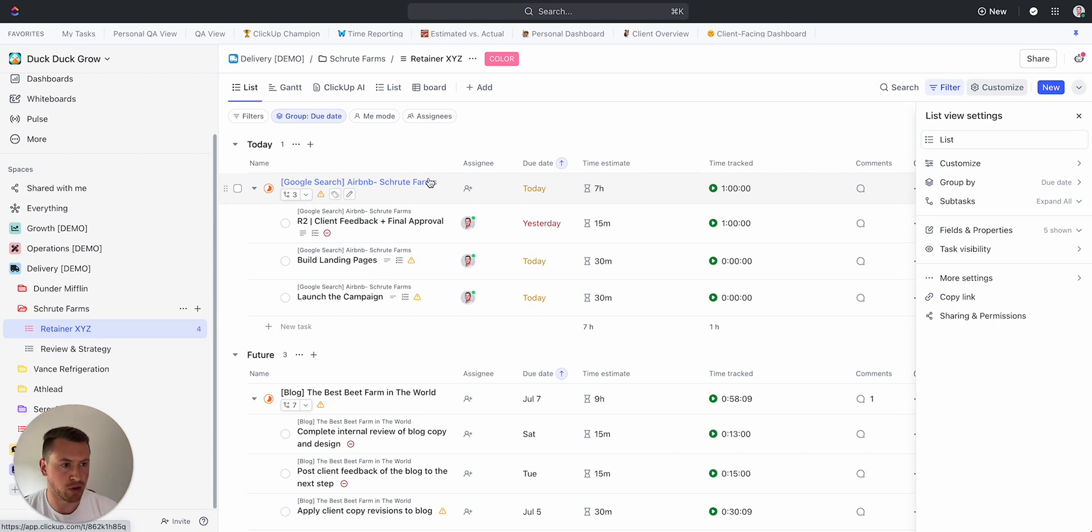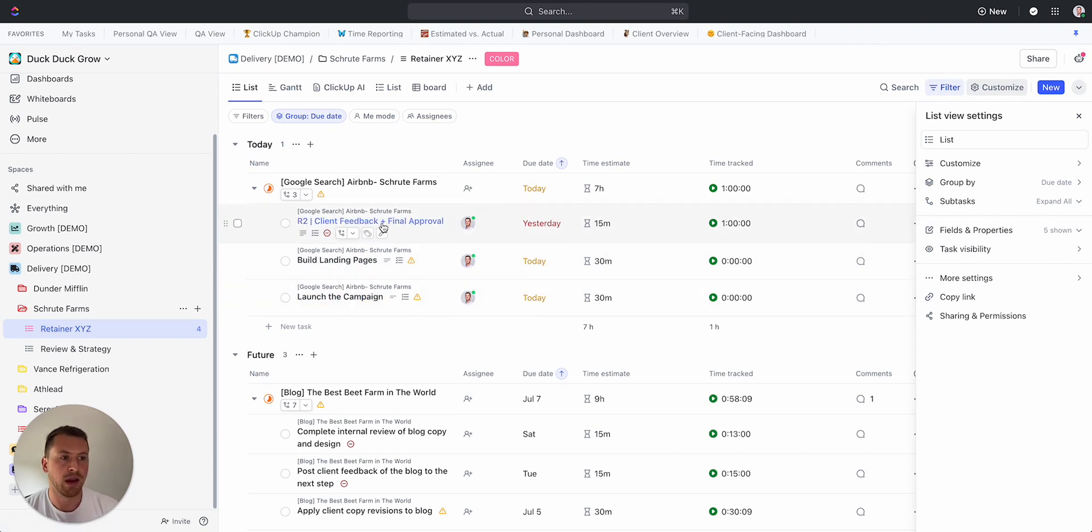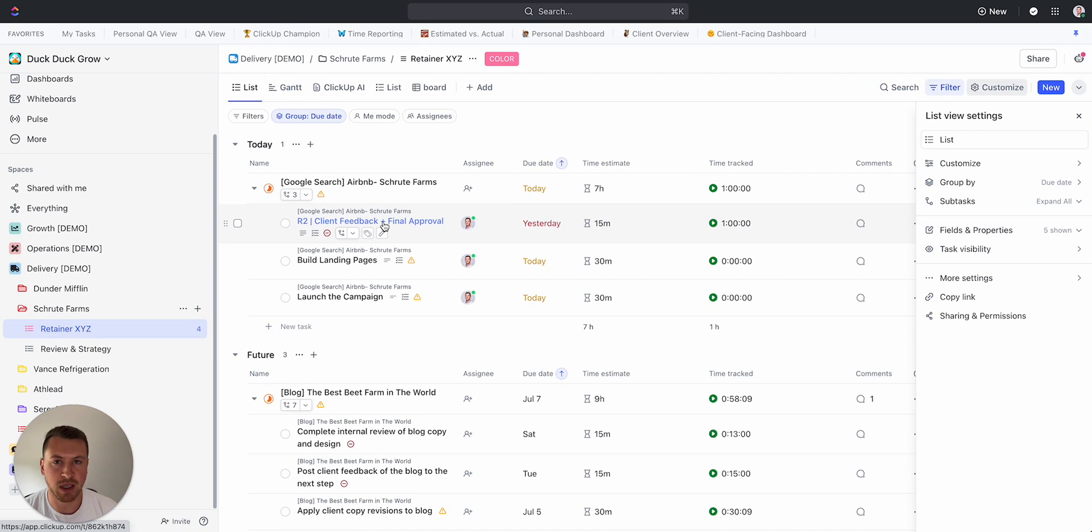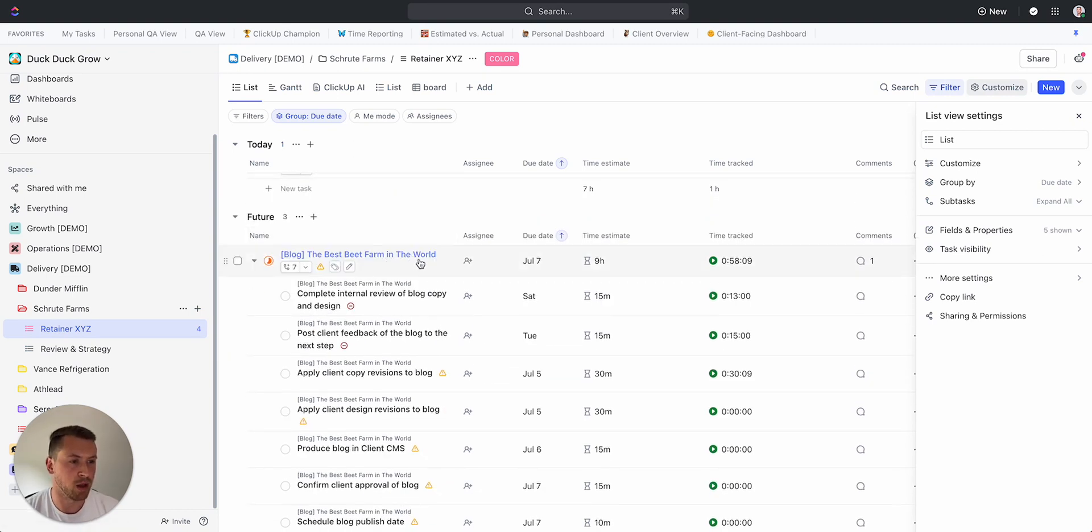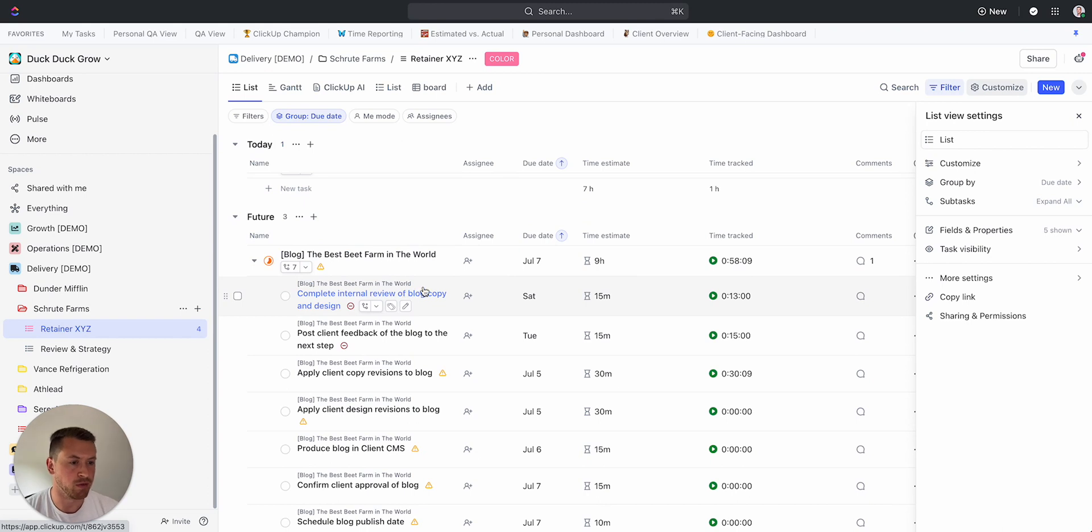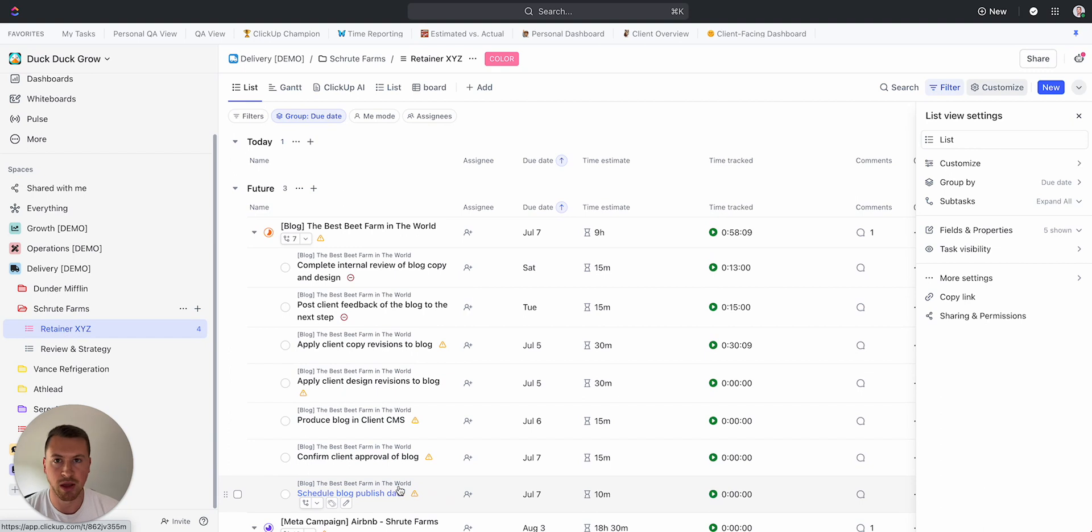As we can see here, if I have a Google search campaign, I'm going to have building the landing pages, actually launching the campaign, client feedback and approval, things like that—all the steps that you would take. There's already a bunch of completed steps on this. If I come down here to the blog post, you'll see completing internal review, we're actually going to write the post, produce it in the client CMS, confirm client approval, schedule the publish date—things like that.